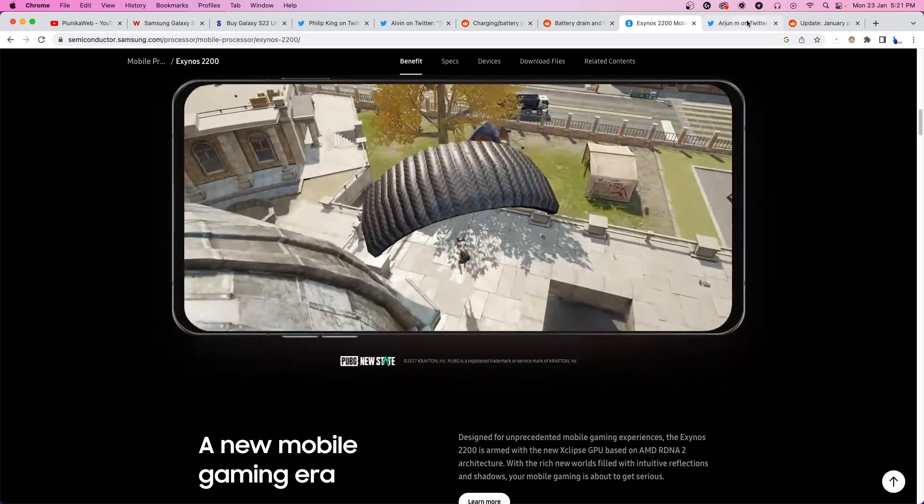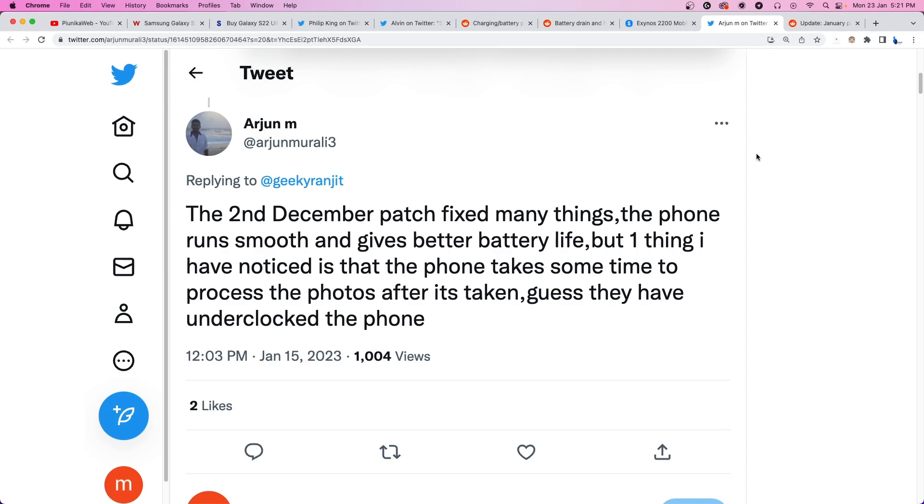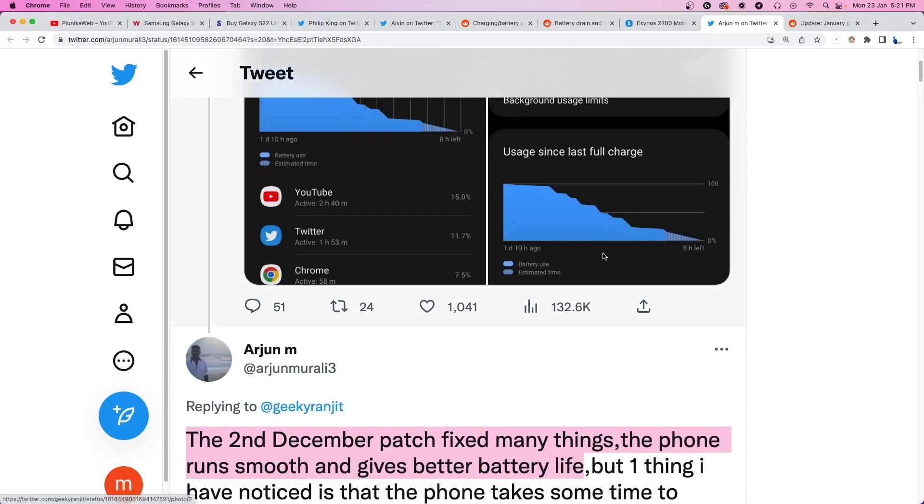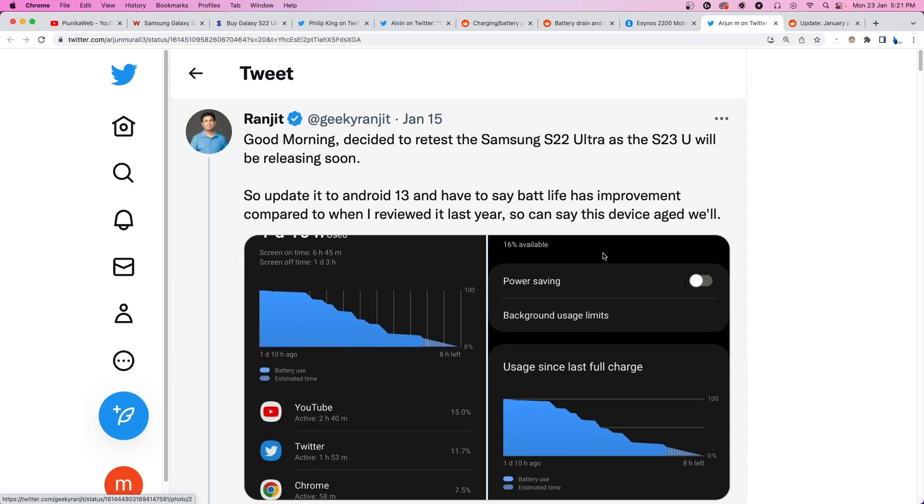On a positive note, in a Twitter thread started by Geeky Ranjit, some Samsung S22 Ultra users shared their mostly positive thoughts on the battery life after the 2nd December patch and the January update.